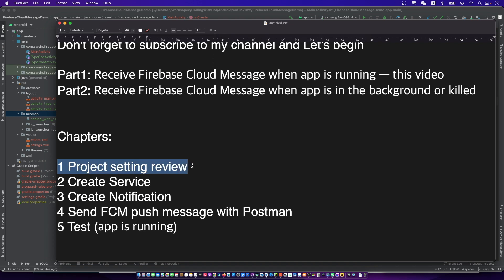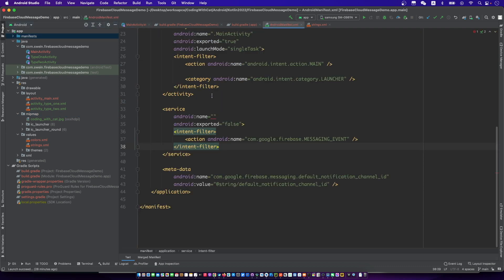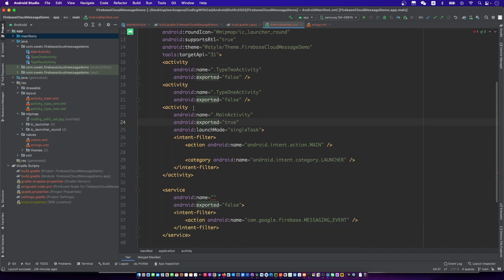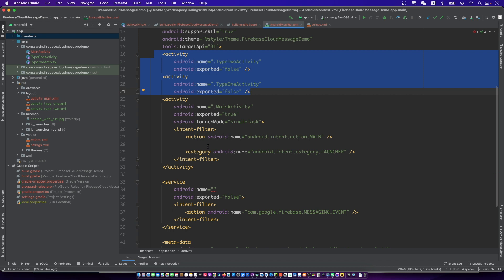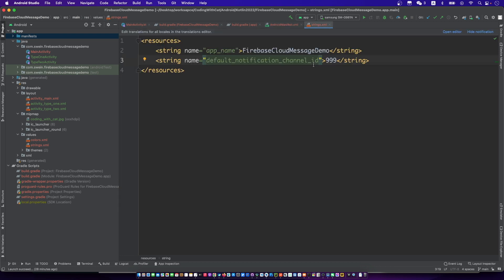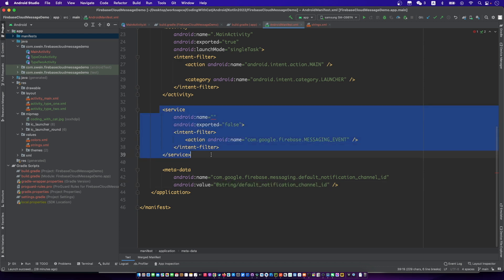Let's review the settings. We have three activities and the main activity should be a single task. Add the metadata for channel ID — the value is whatever you like. We will create a service in a few minutes.